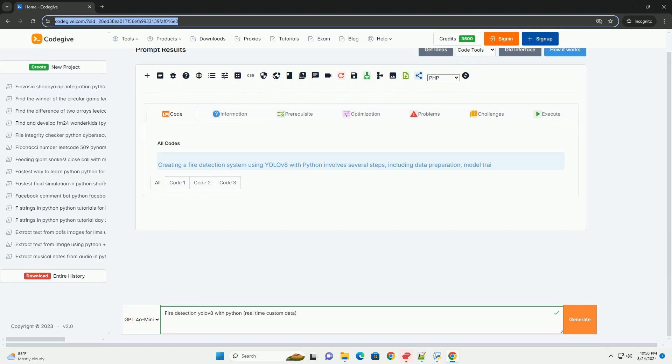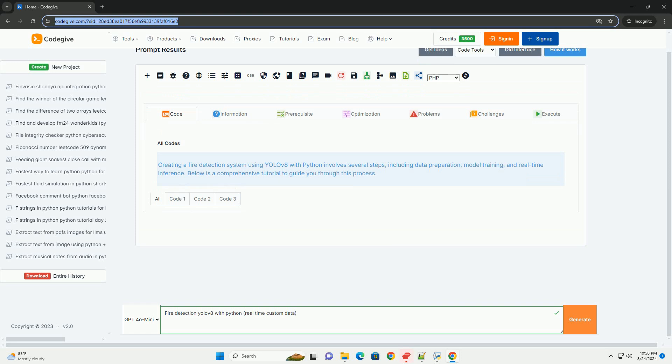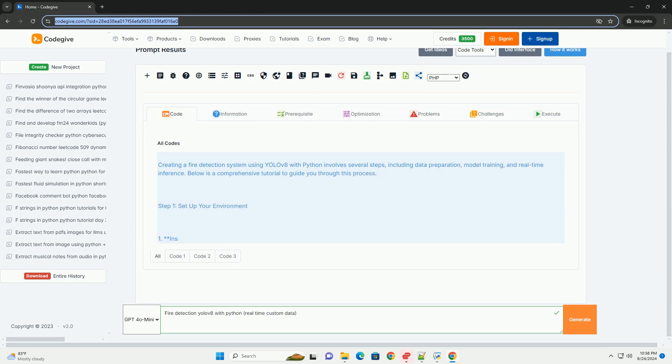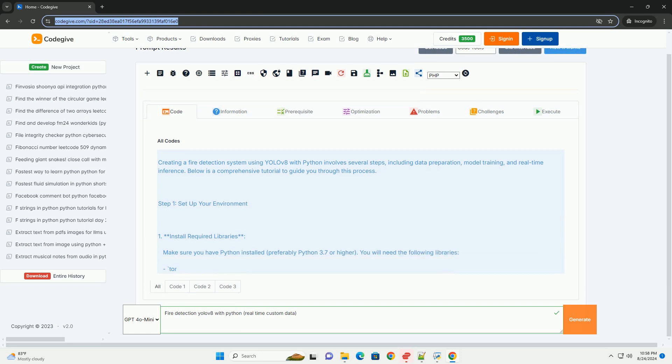Creating a fire detection system using YOLOV8 with Python involves several steps, including data preparation, model training, and real-time inference. Below is a comprehensive tutorial to guide you through this process.